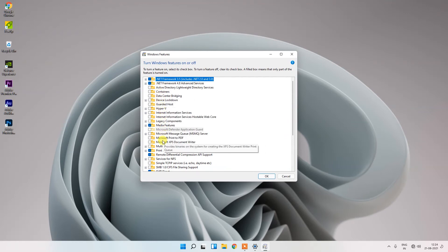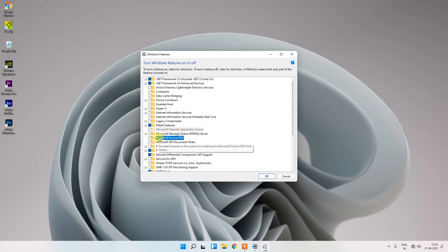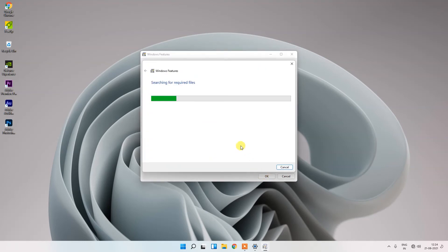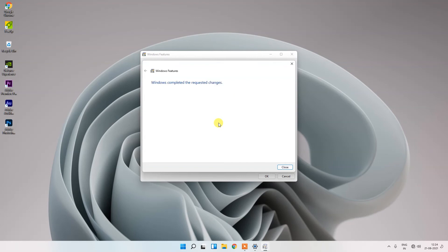So here you can see guys there is a Microsoft Print to PDF option showing. So just tap on it and right click and then okay. The Windows features will apply, applying the changes. Windows completed the requested changes.